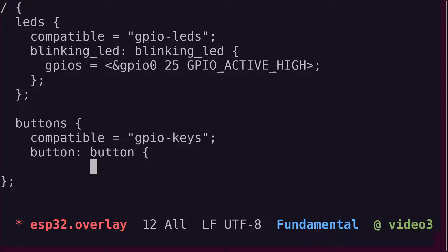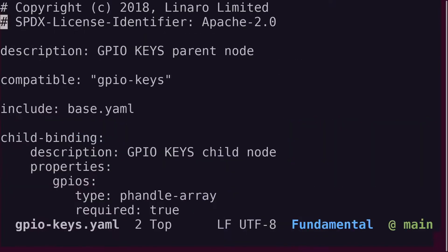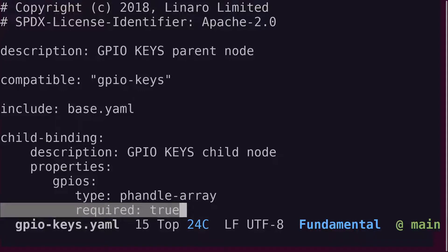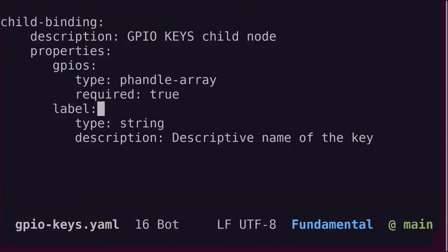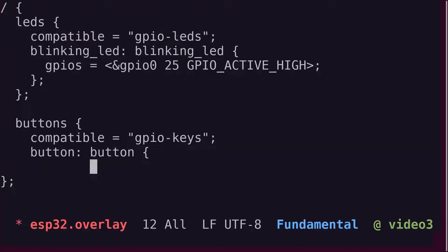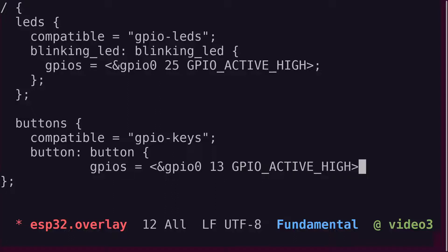Where can we see which properties are required? That's right, in the corresponding GPIO keys.yaml file. Turns out that we need a GPIOs property. We're already familiar with those, and let's use GPIO pin 13, which is on the GPIO 0 controller. We'll make it active high, just like the LED.